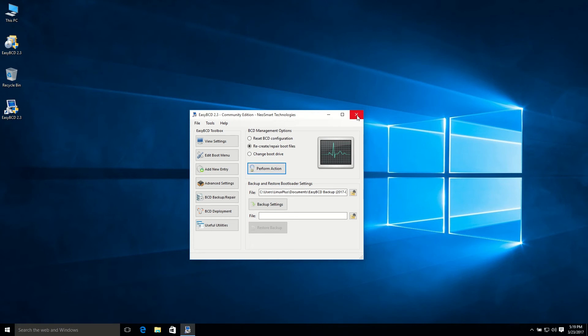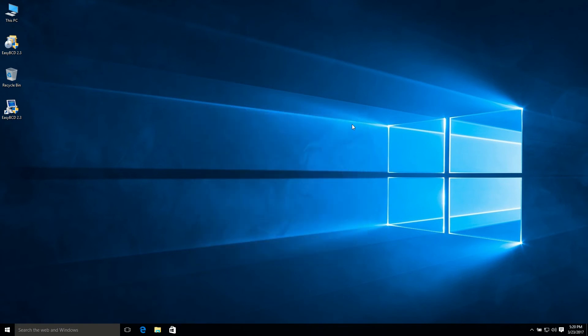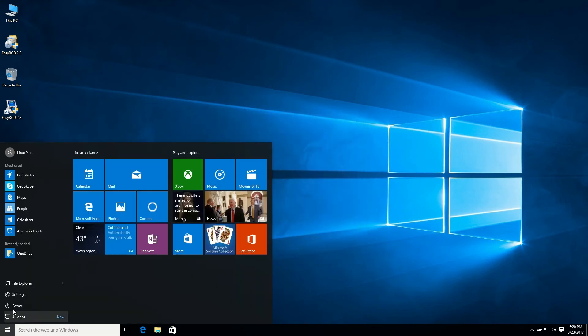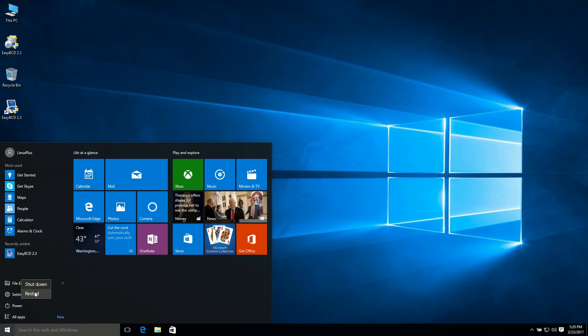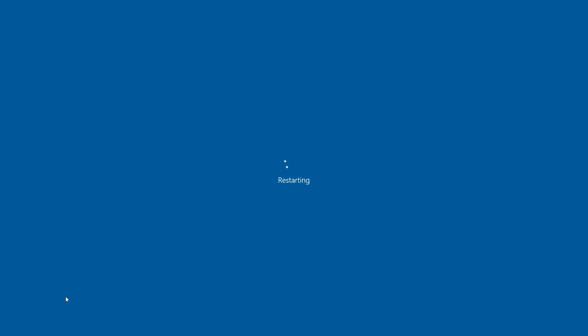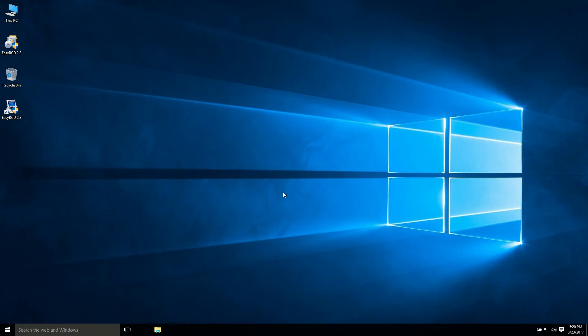And now restart your PC. Let's see if it's working or not. So it's working fine.